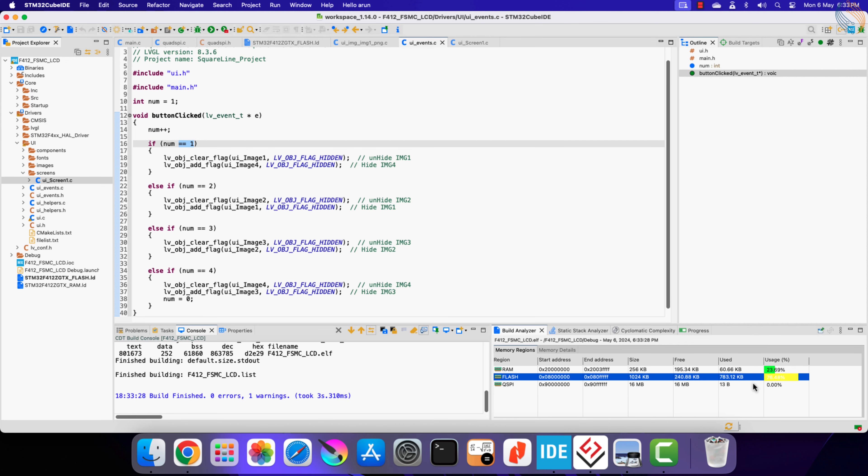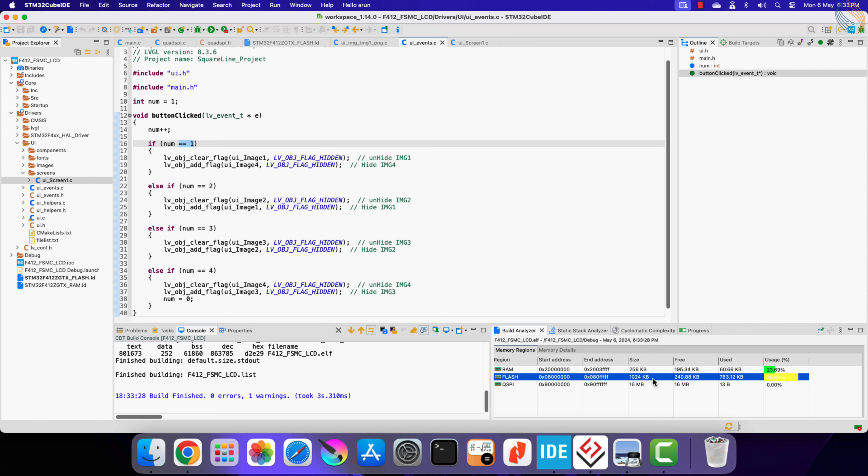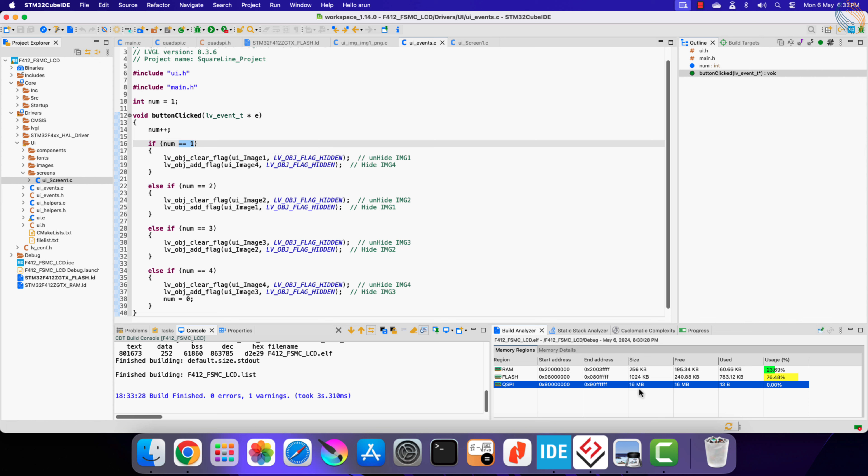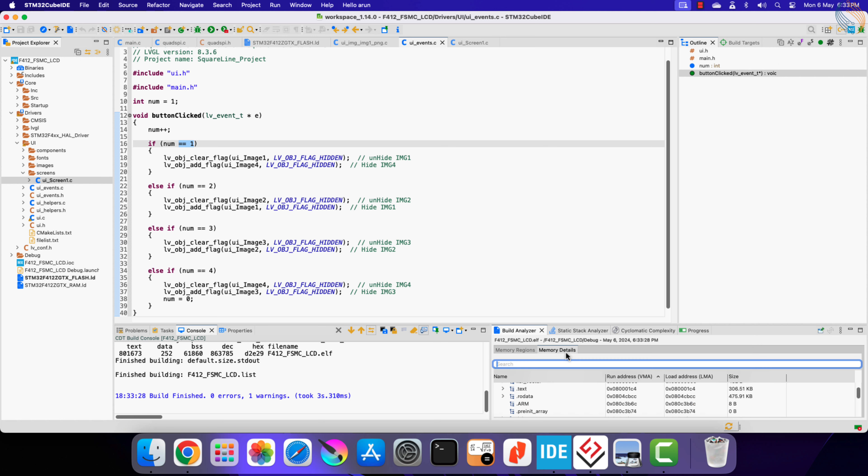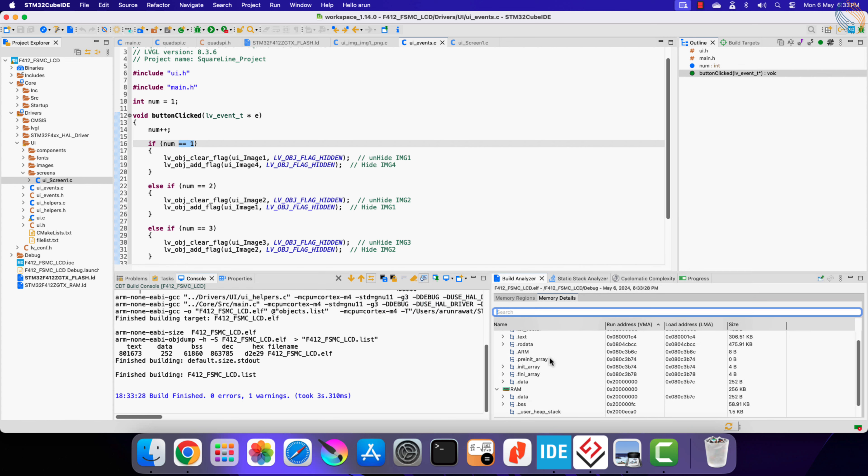Here you can see the flash occupancy is around 780 kilobytes, which is too much. As this board has 1 megabyte of flash storage, it can accommodate 4 or 5 images easily, but if you have less storage like 500 kilobytes, then you definitely need to store the images in the external flash.